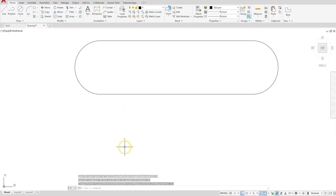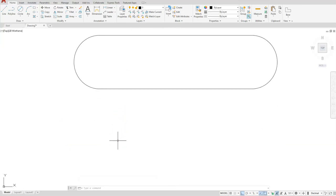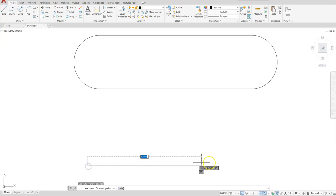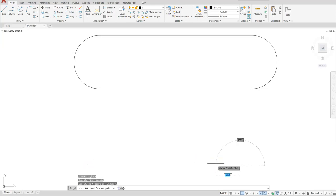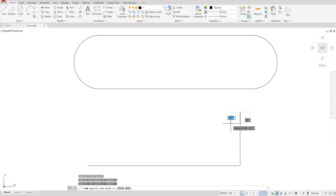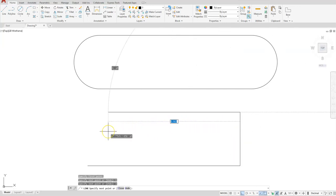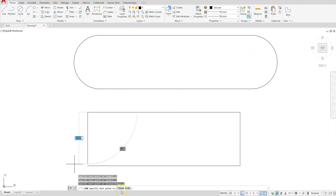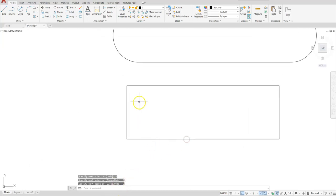If I chose to do that method using regular lines, I can. I'll start with a line, go a distance of six, go up a distance of two, back to the left a distance of six, and then use close to complete. At the end I can go ahead and specify arcs.